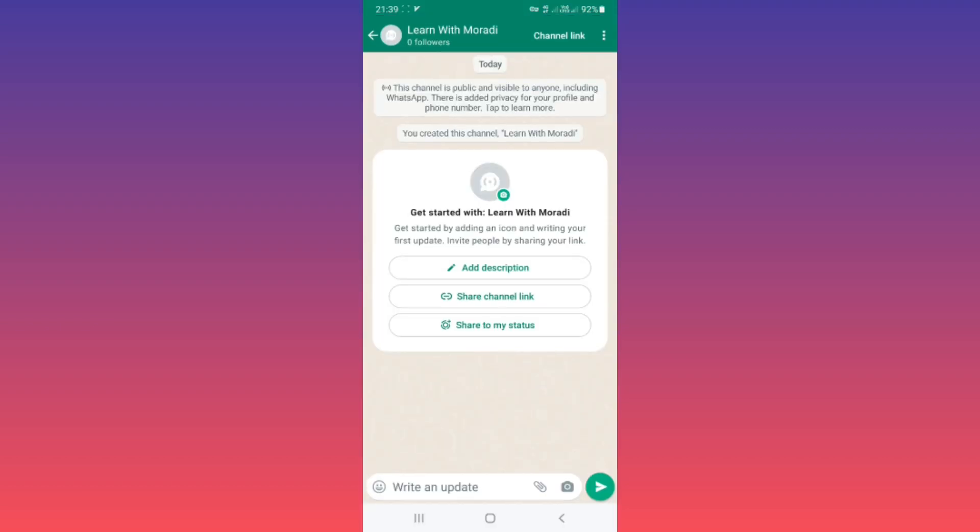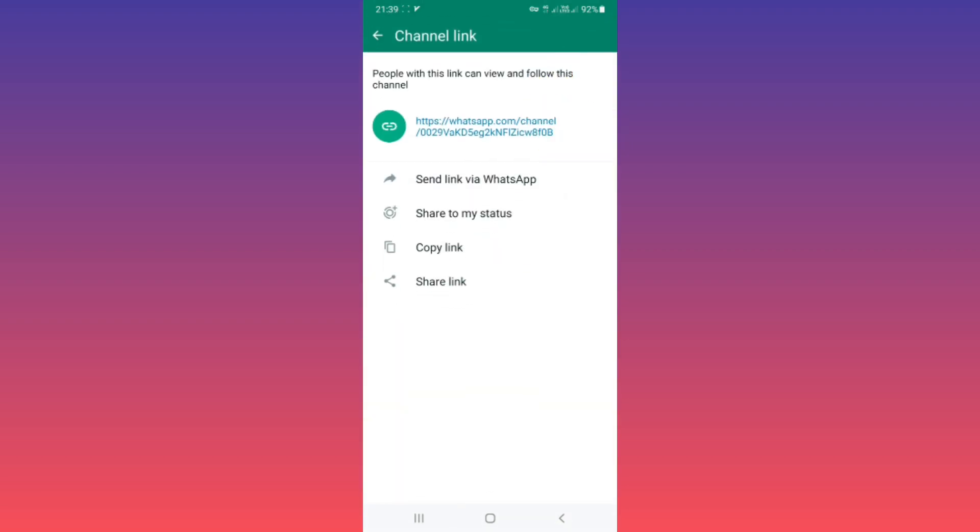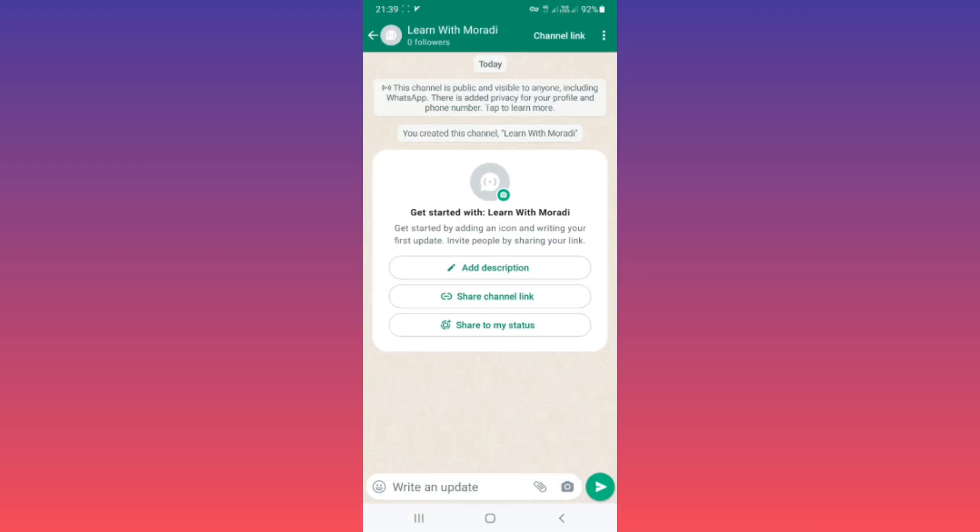Back. Also, on the top we have a channel link again. You can access it if you tap on the three dots.